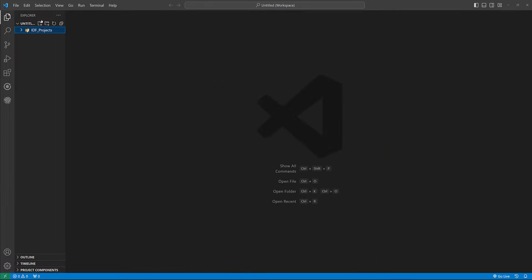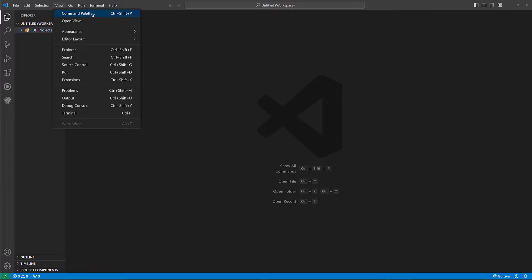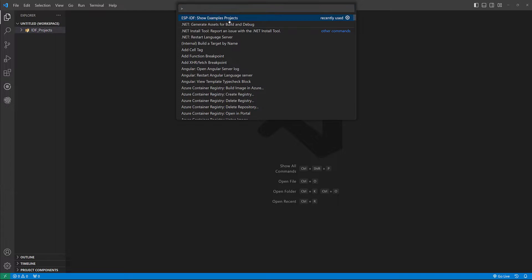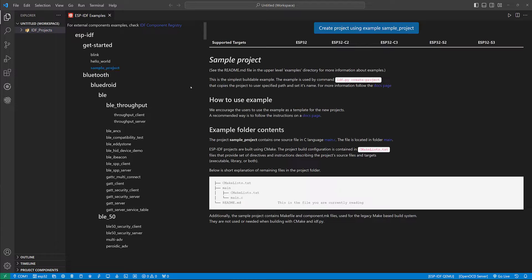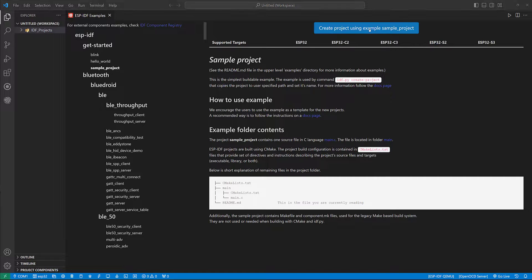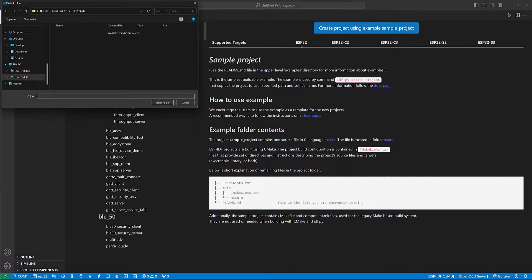Now go to view from command palette, go to Espressif IDF, show example projects. From here, just select sample project and create project using example simple project.